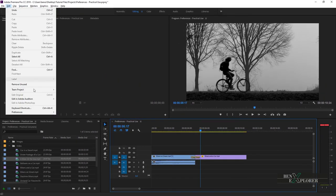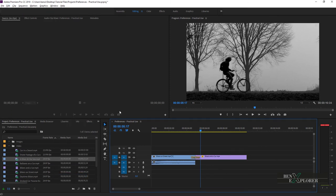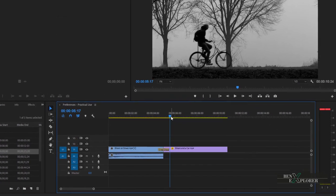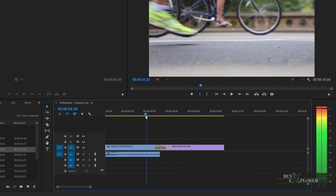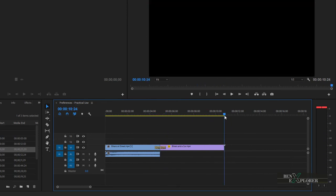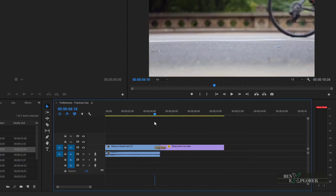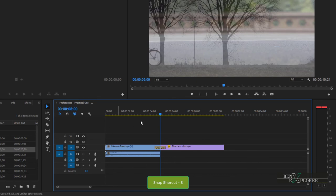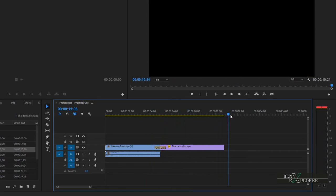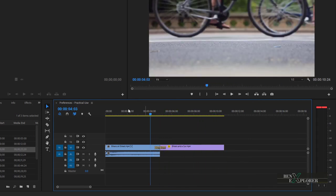So let's open preferences again, and this time go to timeline. I'll tick the snap playhead in timeline when snap is enabled checkbox, and I'll click OK. Now when I'm scrubbing along the timeline, the playhead is snapping to edit points. And remember, this playhead snapping preference obeys the timeline snap S setting. If I turn off the timeline snap by hitting S, then the playhead won't snap to edit points. Since I use snapping often in my workflow, I'll make sure timeline snap is enabled.